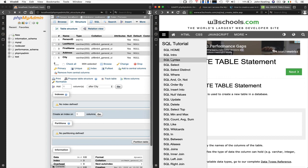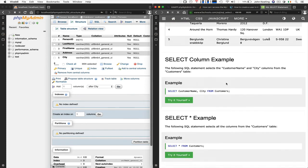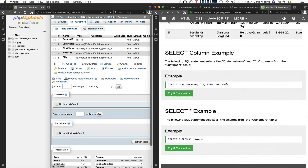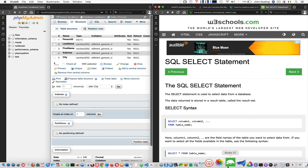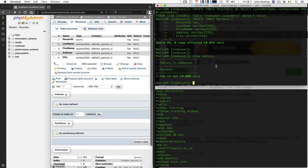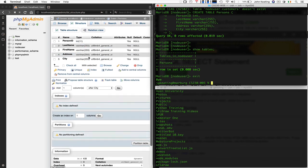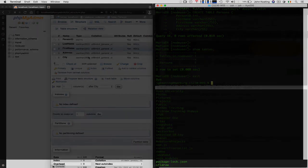You can play with MySQL from the command line or from within phpMyAdmin — doing SELECTs, INSERTs, and all that kind of stuff. That's it for now, thank you very much for watching.